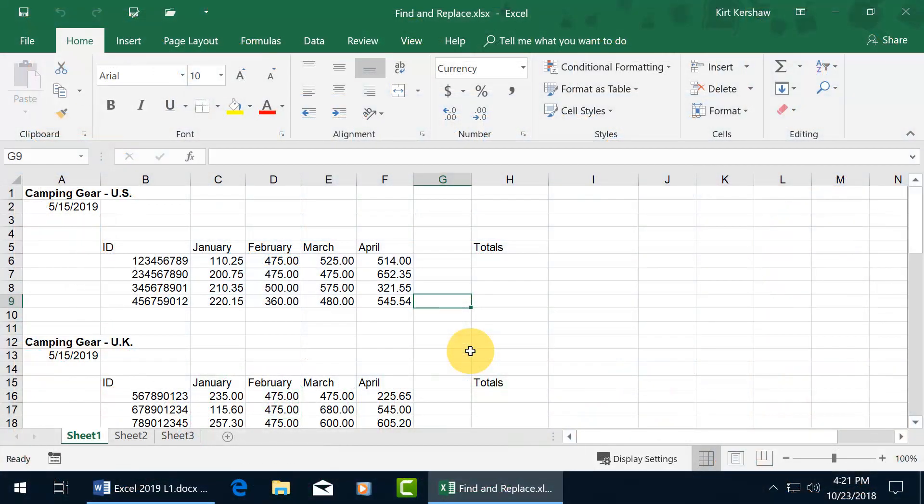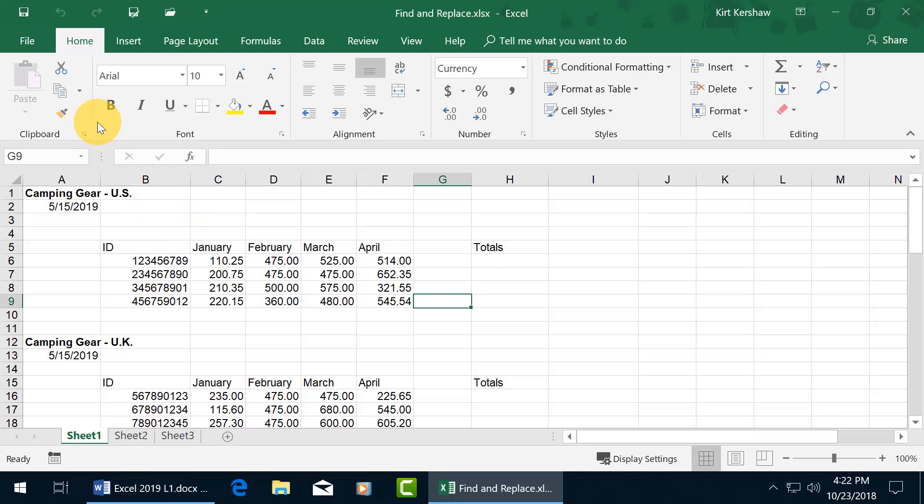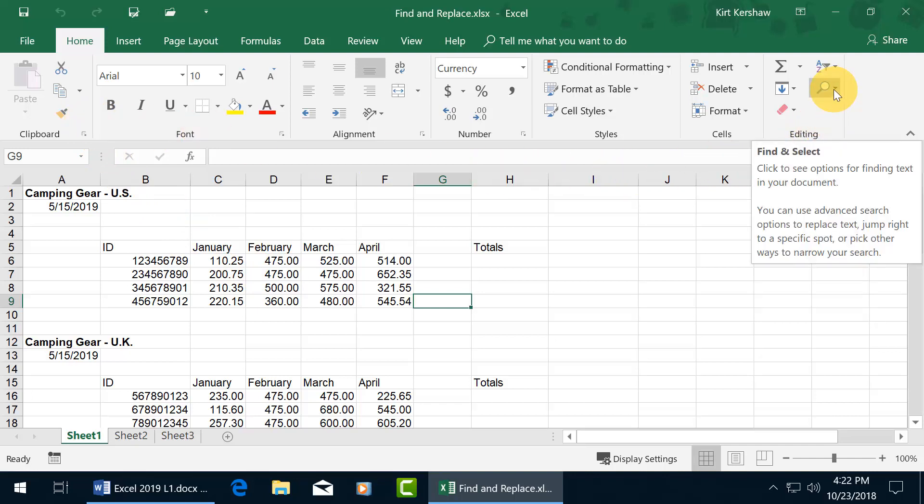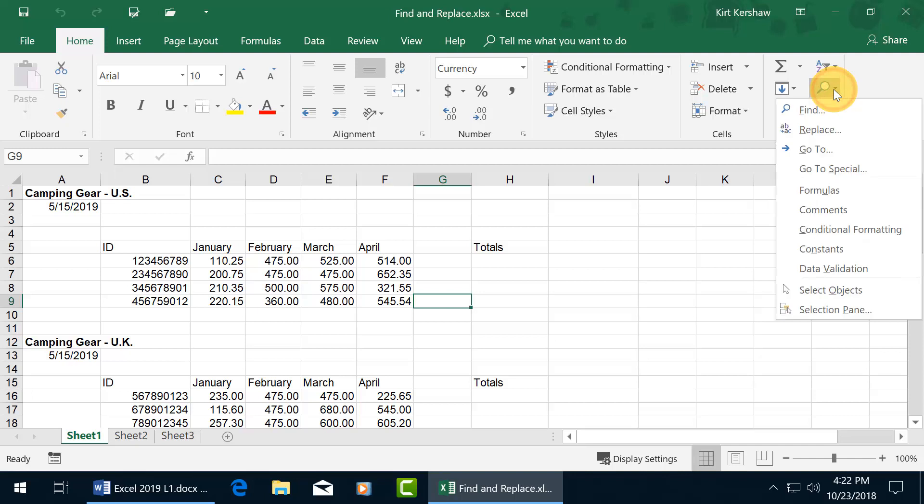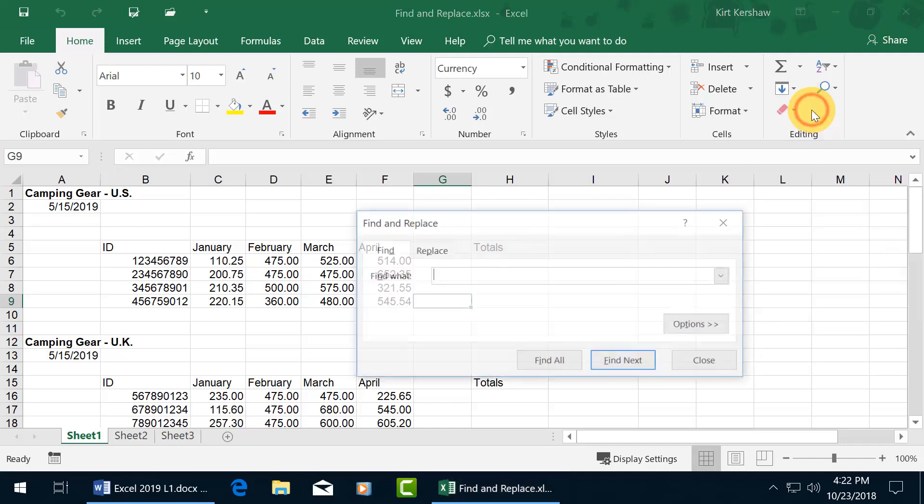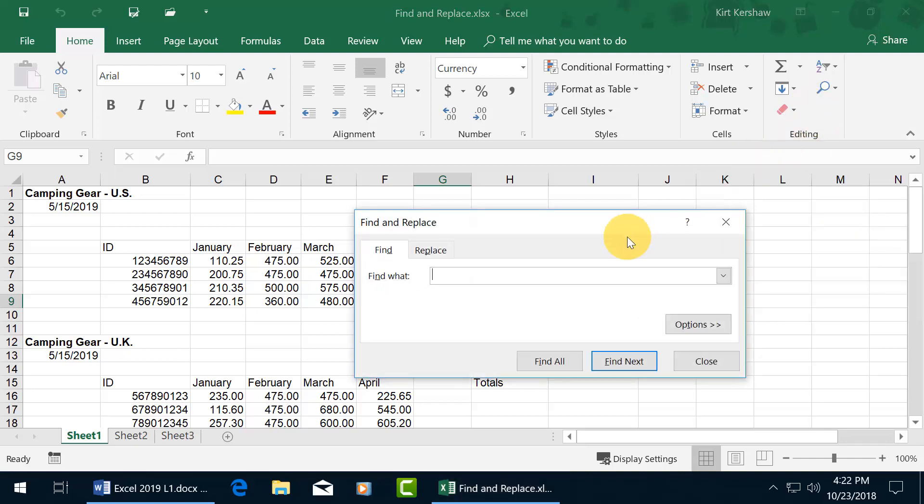To help you find and or replace data on your worksheet or within your workbook, you can use the Find and Replace feature, which is found up here on the Home tab, over in the Editing group, and there's the magnifying glass. Go ahead and click on it to find the find, and there it is. You can see when I hover over it, it gives you the shortcut keys, control F. Since I'm here, let me go ahead and click on it to open it up.